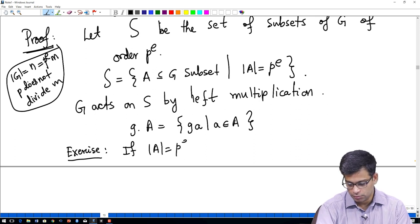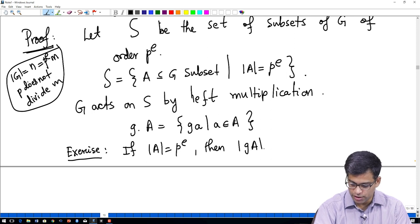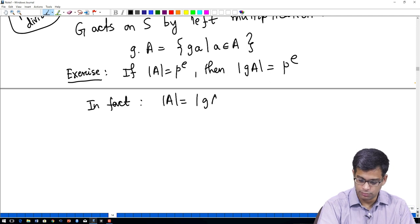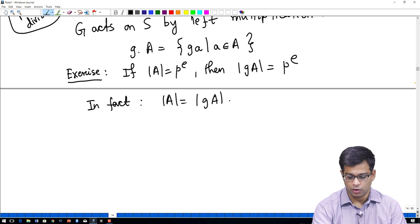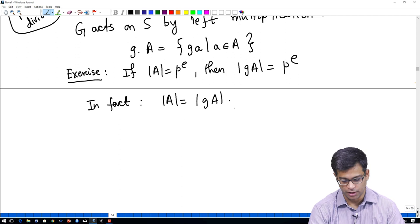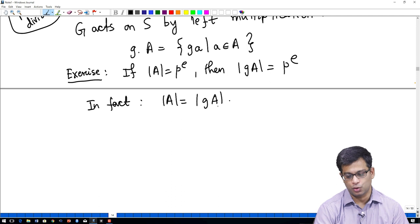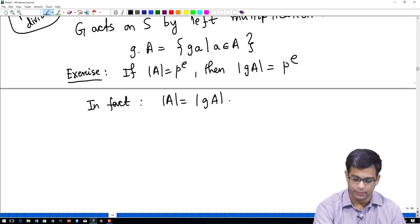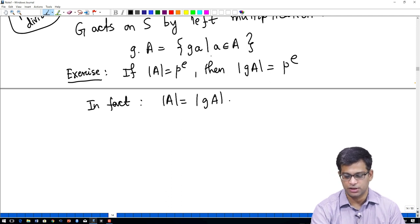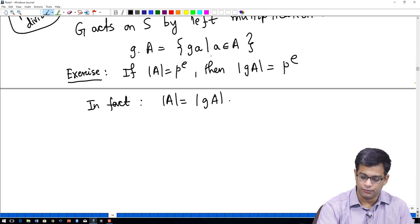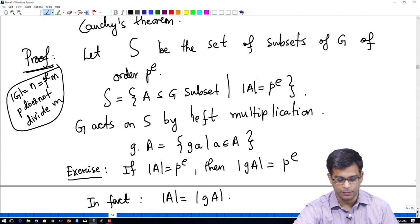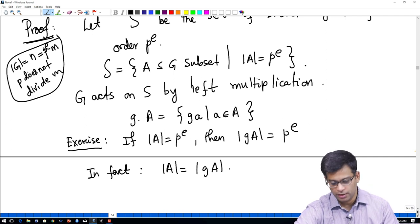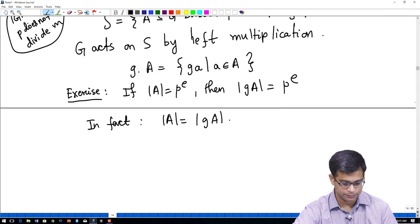If A has P^e elements, then G·A also has P^e elements. This is related to the statement that two cosets of a subgroup have the same number of elements, but here even if A is not a subgroup the statement holds, because if A and B are distinct, then G·A and G·B are distinct. So G acts on this set S.